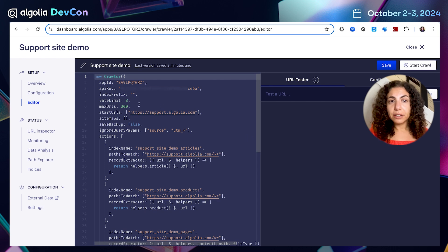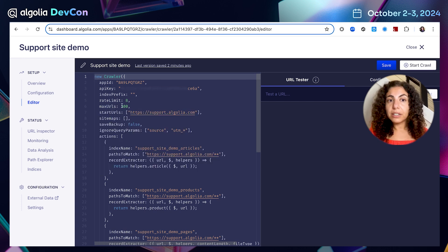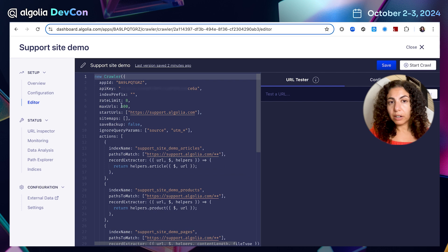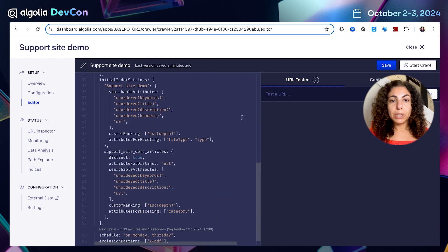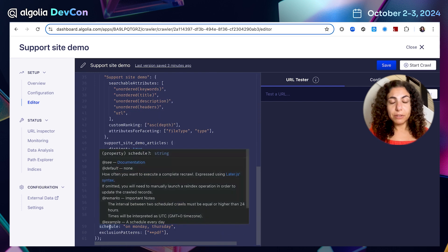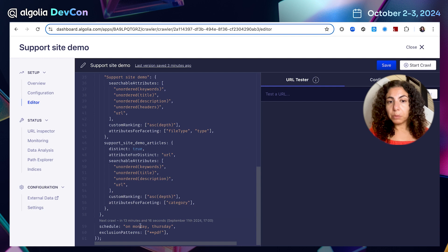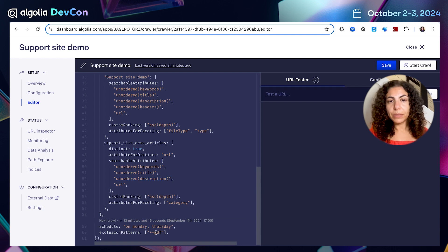Every change we made on the visual UI configuration page will be propagated to the code editor and vice versa. So as you can see, the changes we made such as increasing the maximum URL limit are updated here. We can scroll down and see that we have a schedule running on Mondays and Thursdays automatically, and we are excluding PDFs.